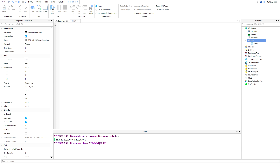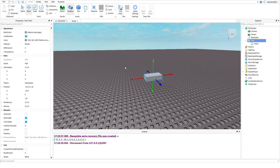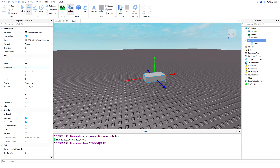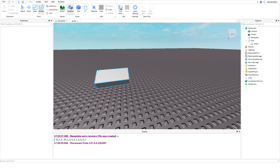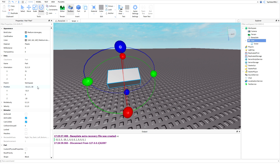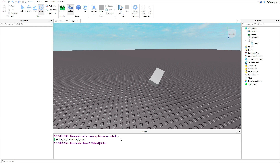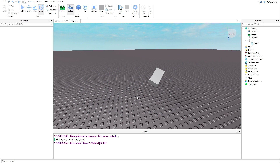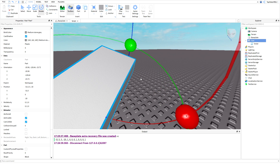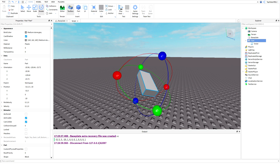Basically, all you need to know is that CFrame stores orientation — how it's rotated — and the position. That's what it stores, along with a few more things we can look at later. So now I'm going to show you how to move stuff with CFrame using a script, not just by typing in the properties panel.